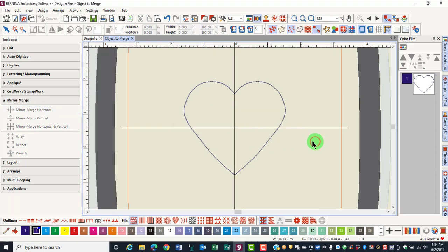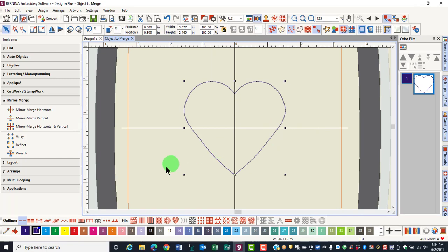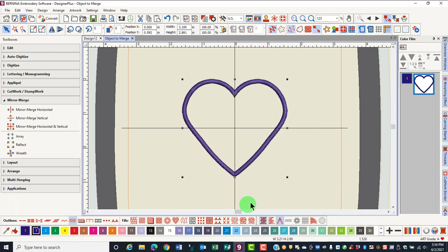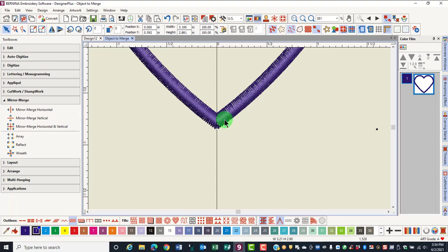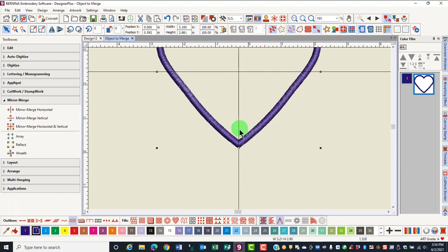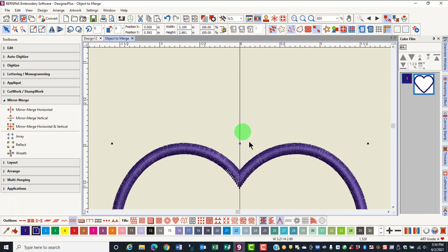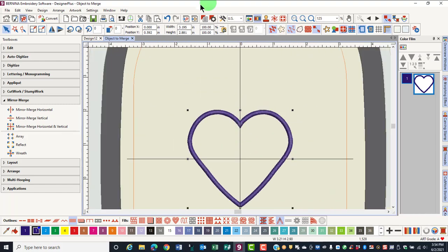When I click on the design, it is one object and I can change that to a satin stitch and I have nice mitered corners at both of the points.